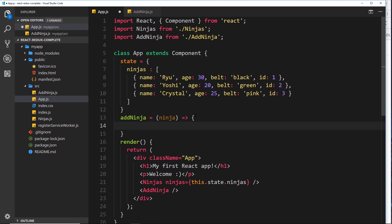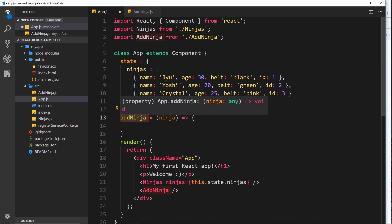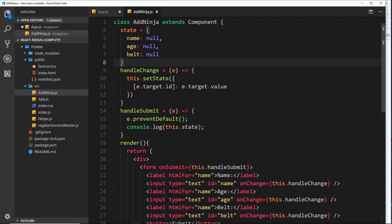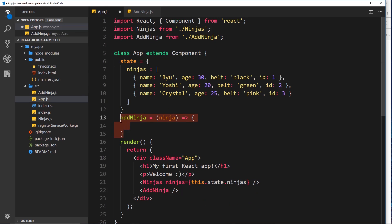I'm not going to do that just yet. What I'm going to do is pass this function down as a prop into the child component. If we do that, we'll have access to that function and be able to call it from the child component - passing in the new ninja - and it will run in the parent component and add that new ninja to the state.